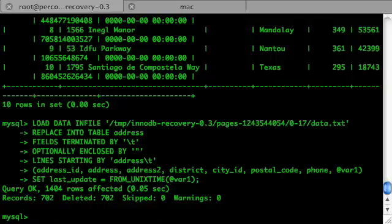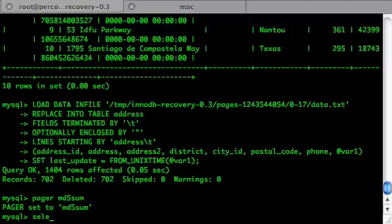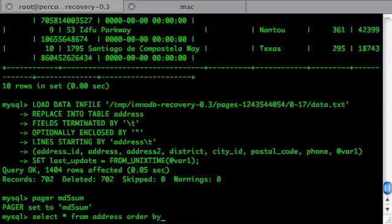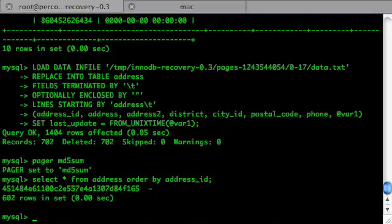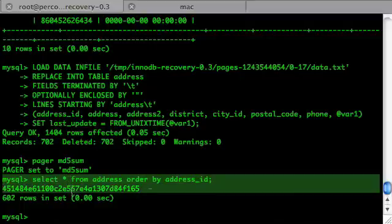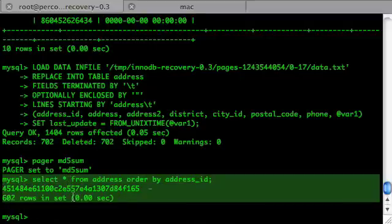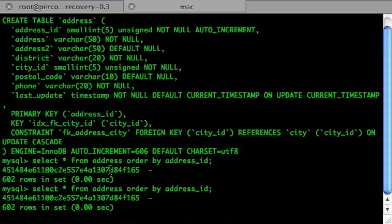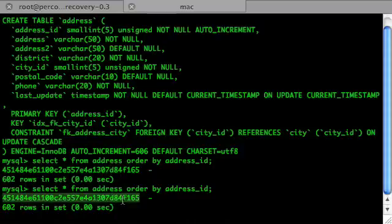Now let's check the MD5 checksum again. Is it the same as we had before dropping the table? Very cool — it is!